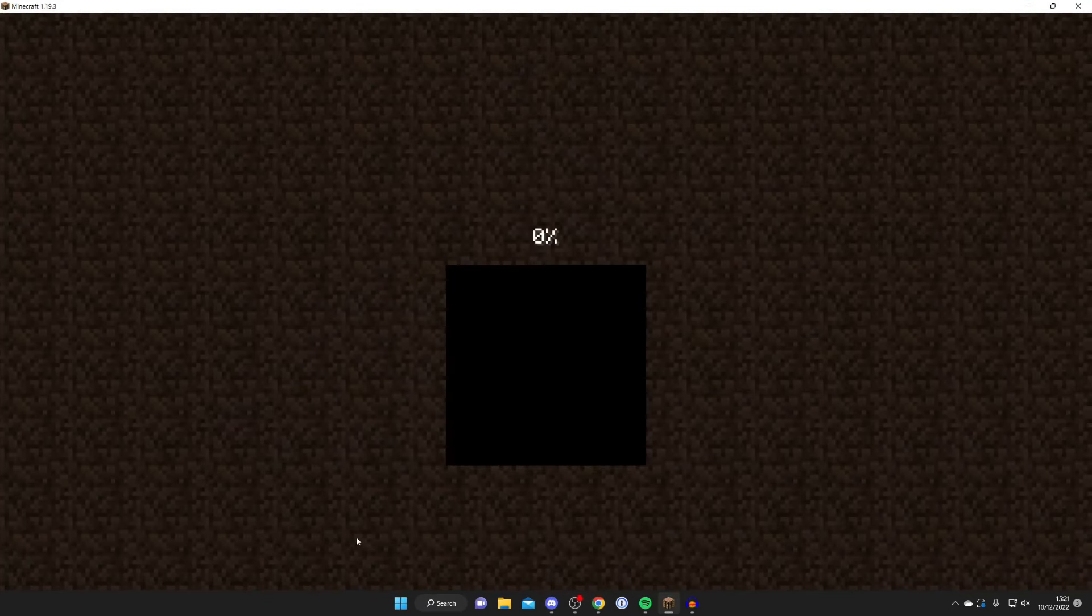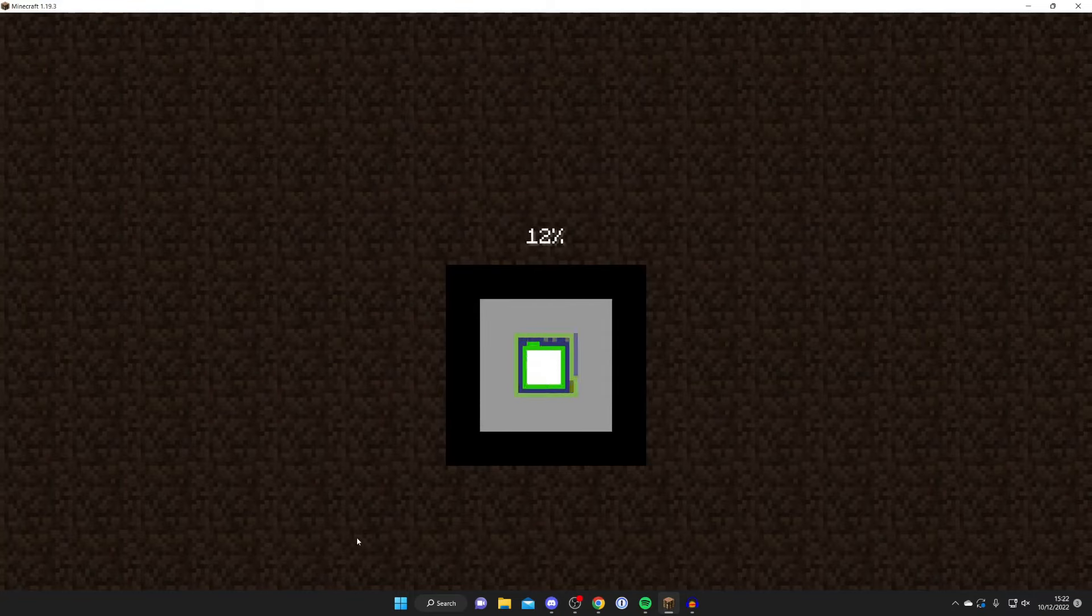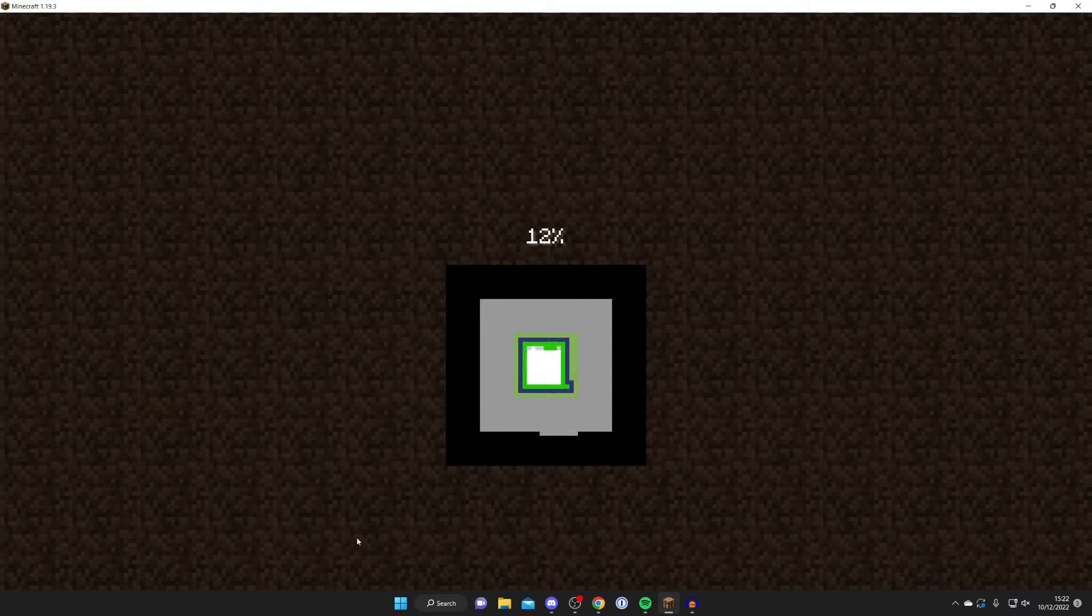And the world will load. And it is important to note that it will be the same world, but you may not spawn in the exact same location. The spawn does vary a little bit, but it should be very similar.